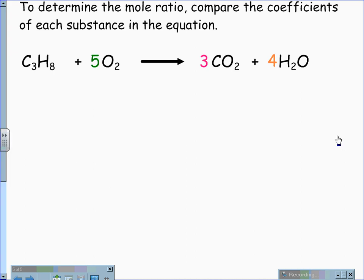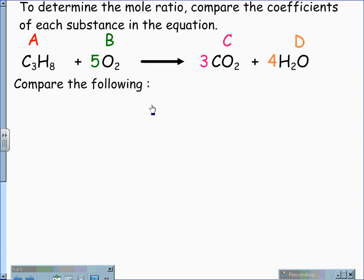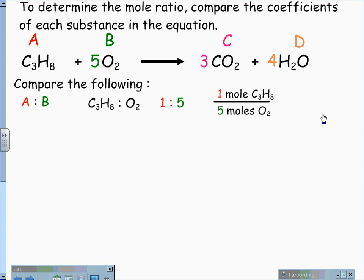If we have a combustion reaction, such as propane C3H8 plus oxygen yields CO2, carbon dioxide, and water. Again, we label them: A for propane, B for oxygen, C for carbon dioxide, and D for water. We compare each using their coefficients. When I compare A to B, I'm comparing propane to oxygen at a ratio of one to five. This gives me a mole fraction of one mole of propane for every five moles of oxygen.